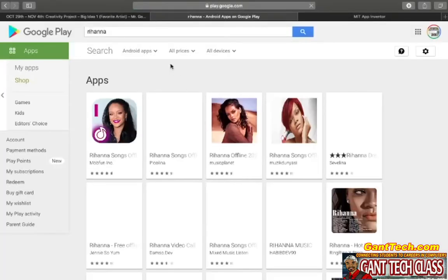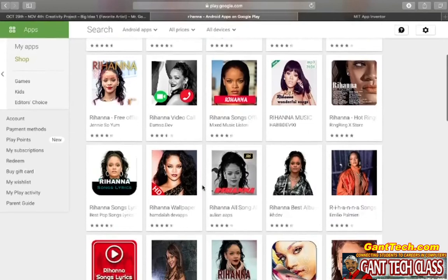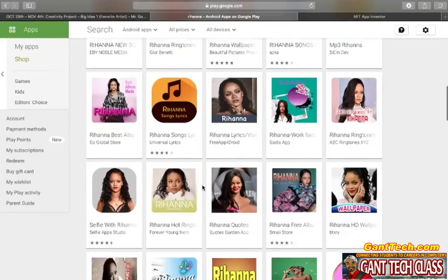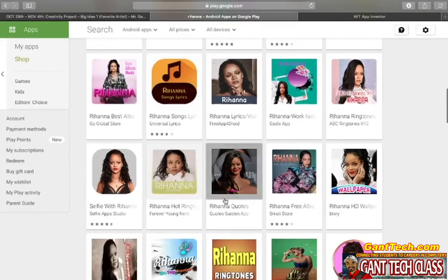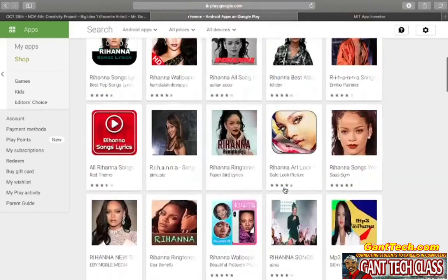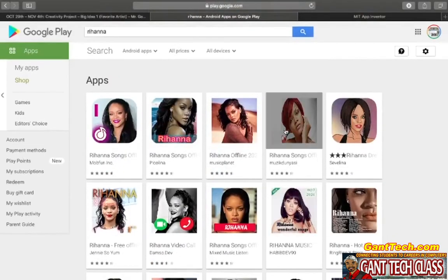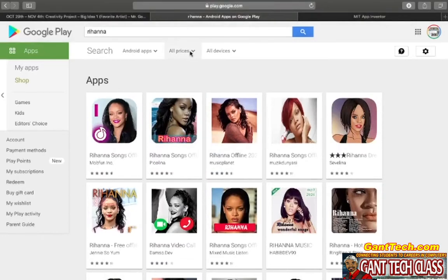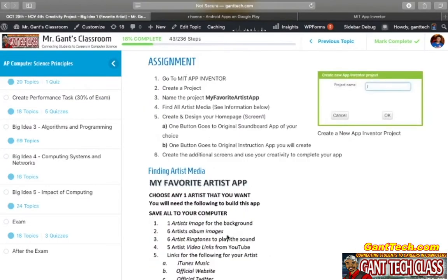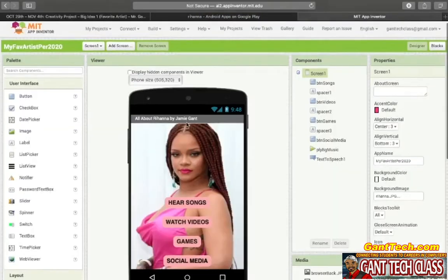Here's an example of the Google Play App Store for Rihanna. There's a bunch of different apps about Rihanna — you have some songs and more. We're going to make your favorite artist app. My example is going to be Rihanna, but we want you to use your creativity and create your own favorite artist app. Before we go through the steps, let's first look at the example app — here's my Rihanna app.